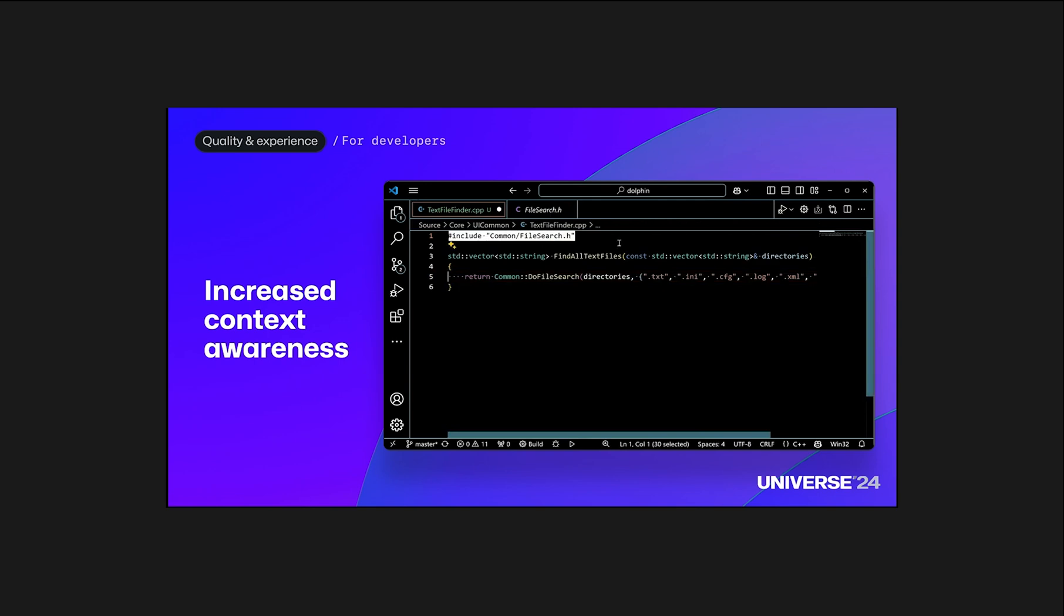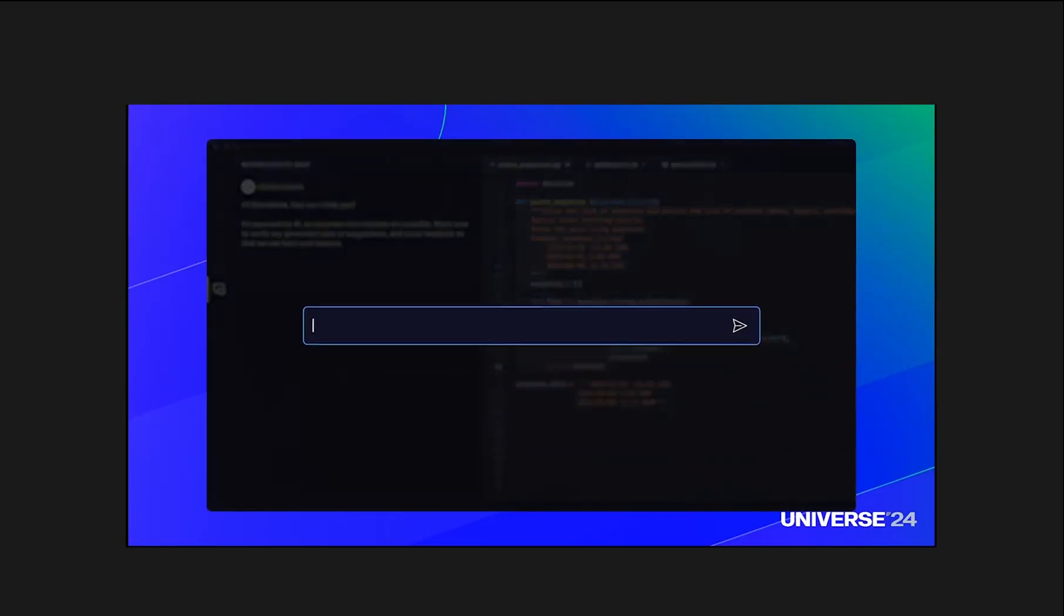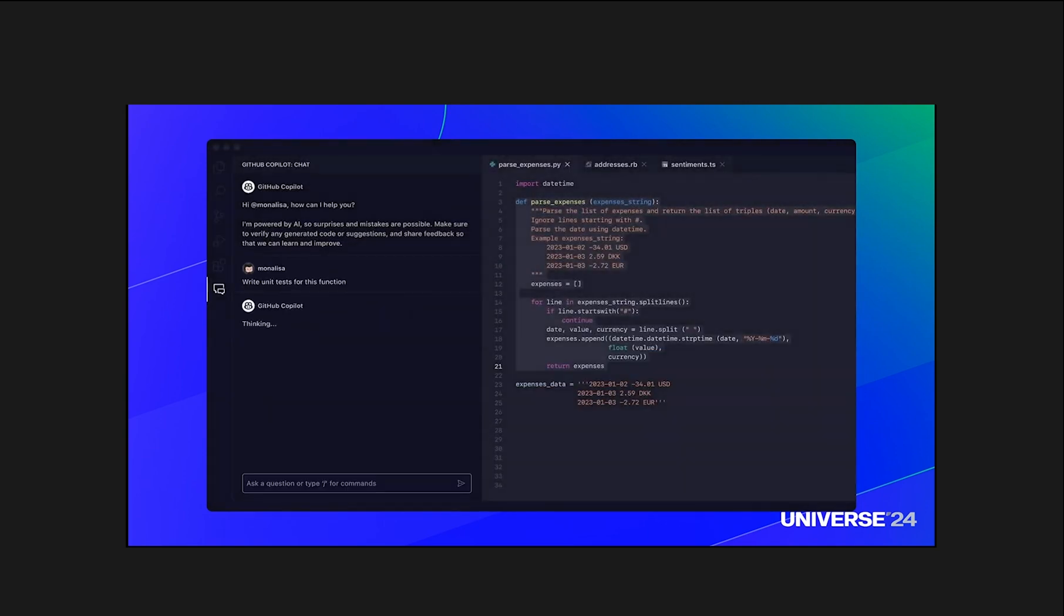It definitely is a neat addition, but again, it's something Cursor has been handling with finesse for a while. In a nutshell, while GitHub Copilot's addition of multi-file editing is a positive step, it's clear they're drawing inspiration from Cursor's playbook.